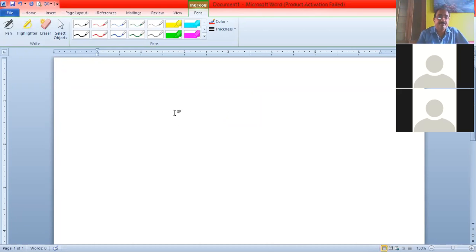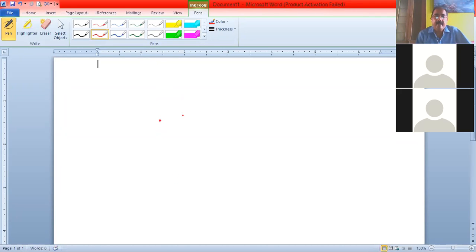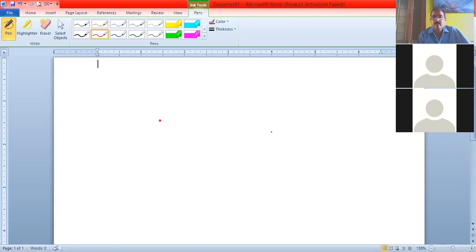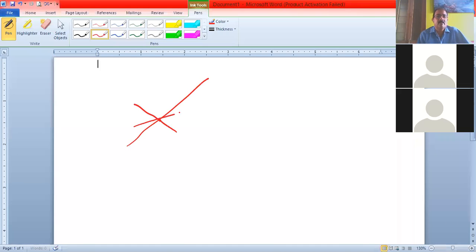Through a given point, how many lines can pass? Since the linear equation in two variables has infinitely many solutions, you can draw infinite lines passing through a single point.